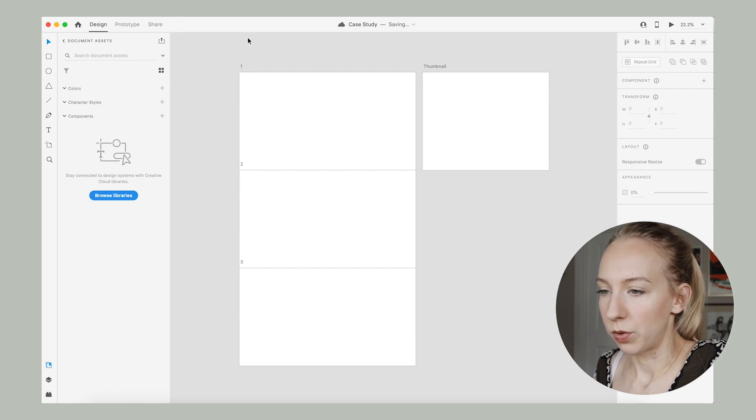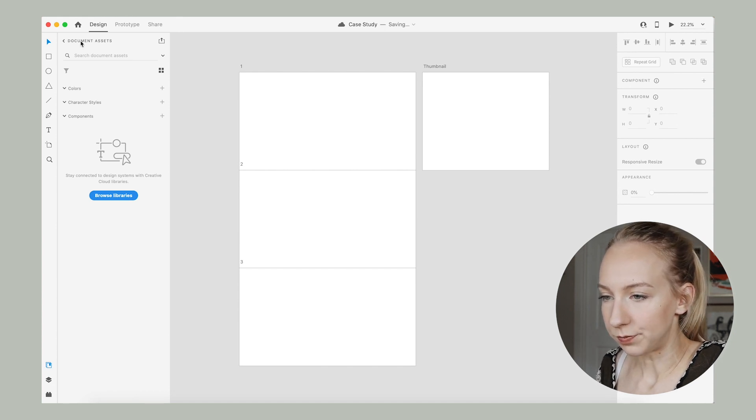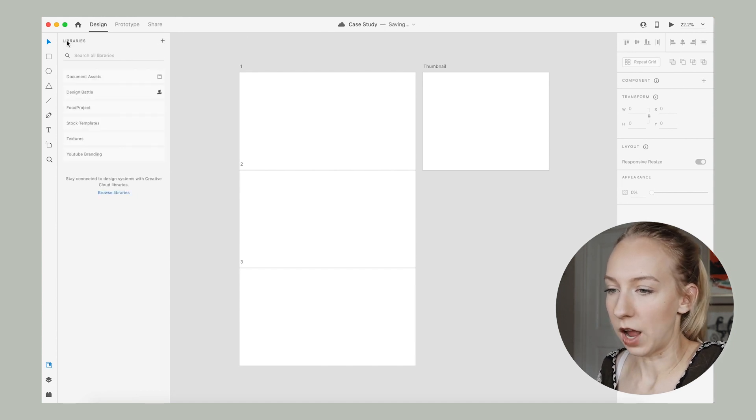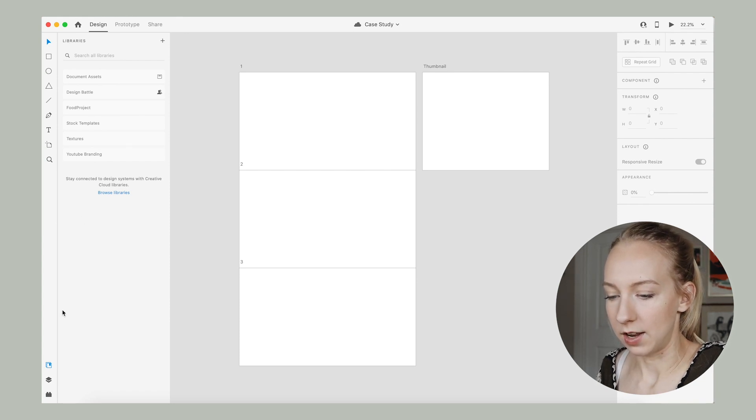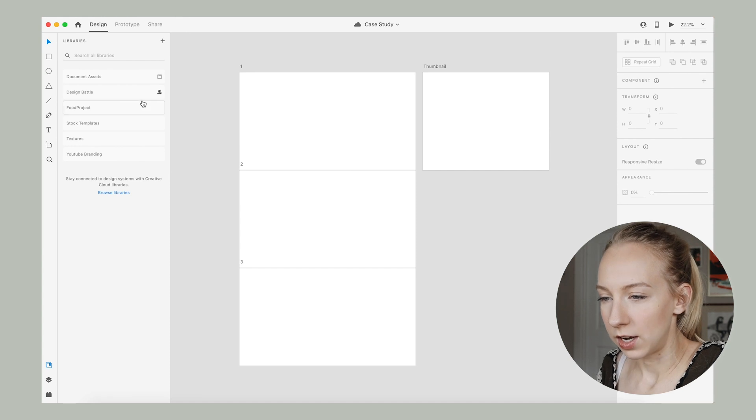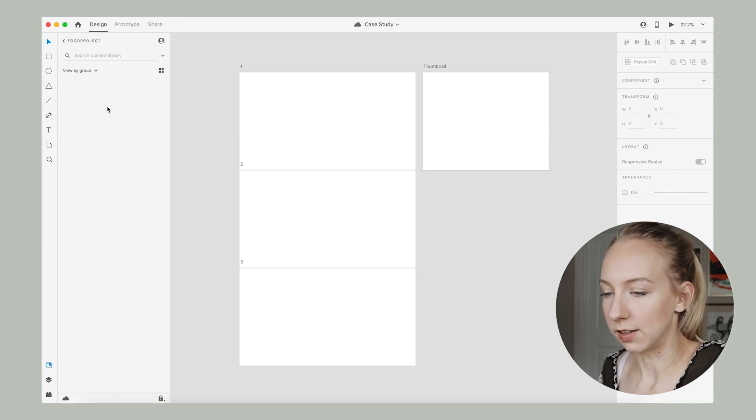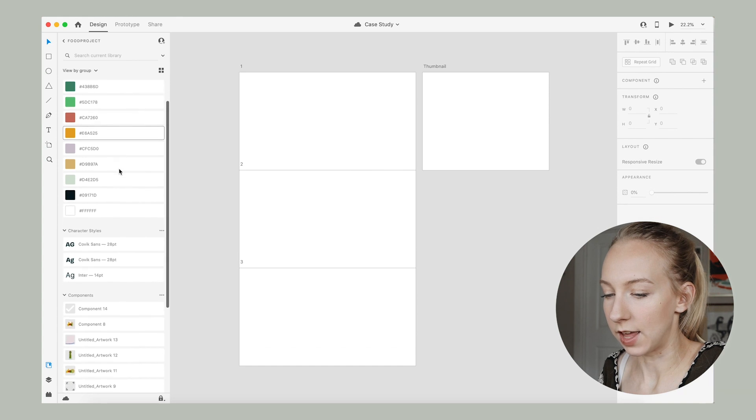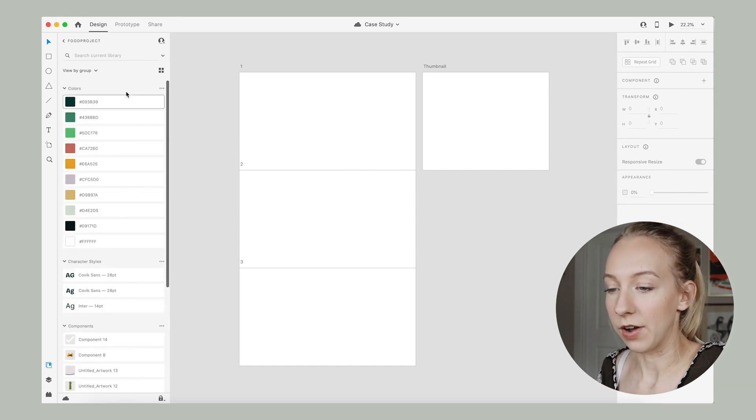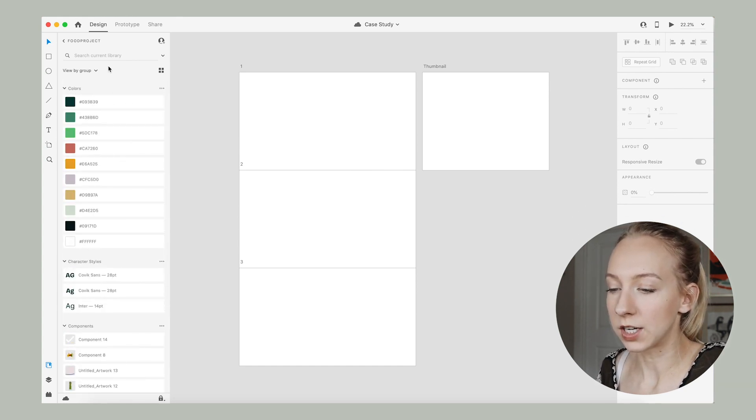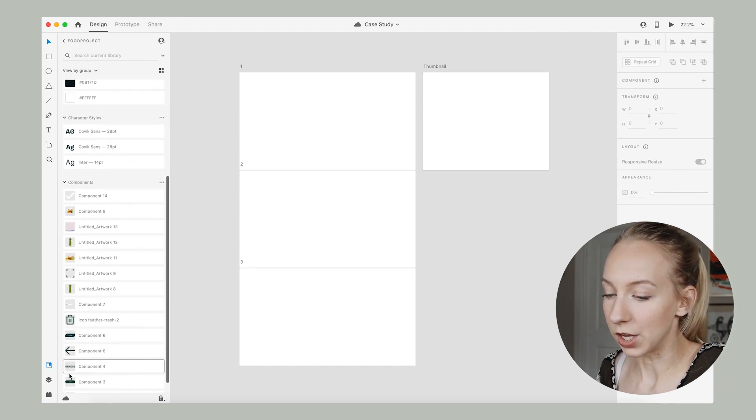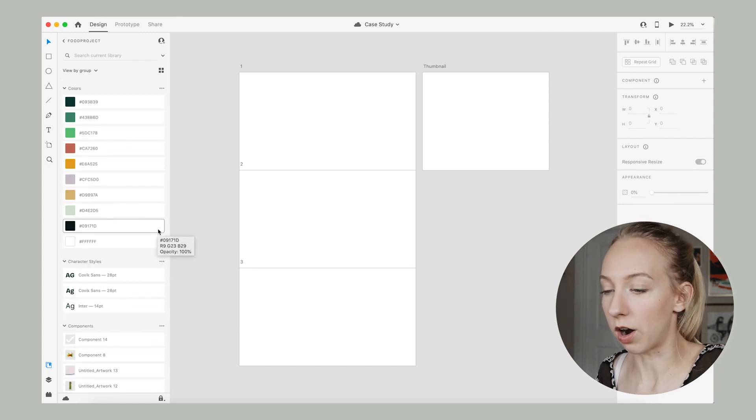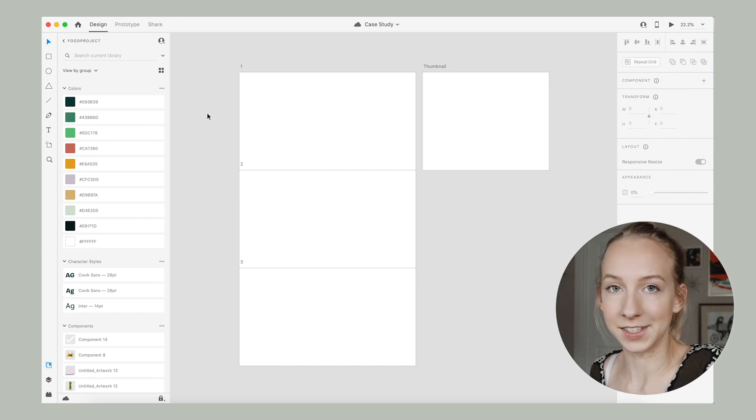But I like to lay out my case study like this so that I can actually see how the PNGs will flow into each other. All right, let's give this file a name. Case study. And then what we're going to do is go into libraries. And if you can see that is under this tab right here, libraries. And you can see now we have food project as a library. And so you just click into that and all of a sudden you have all of the colors that you used for that project, the character styles, and even the components.